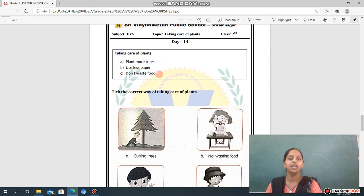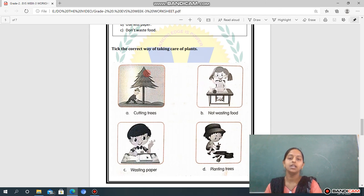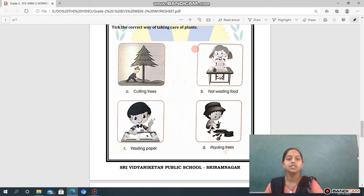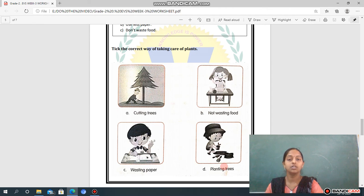Now going to the next worksheet — Day 14. Topic: Taking Care of Plants. Plant more trees, use less paper, and don't waste food. By doing all this, we can save our plants. Question: Tick the correct way of taking care of plants. We have given you four pictures. Read all the sentences and decide which one to tick. Is it cutting trees, not wasting food, wasting paper, or planting trees? Tick the correct one.